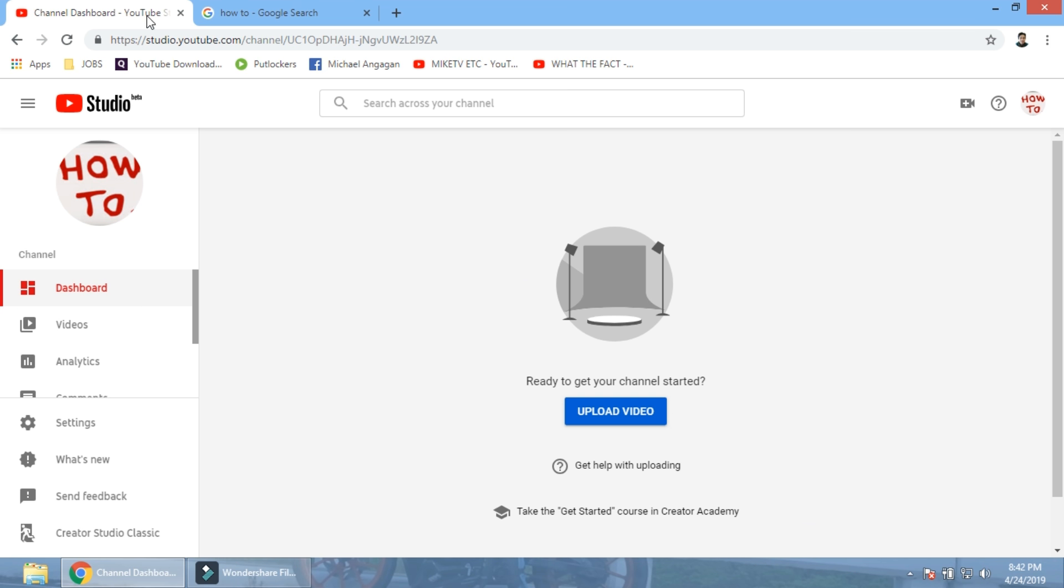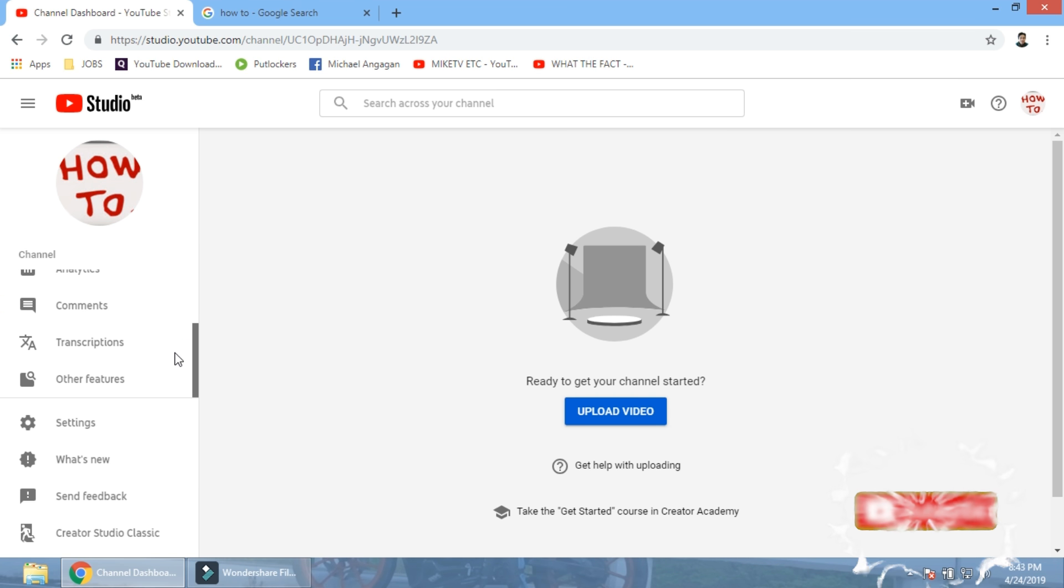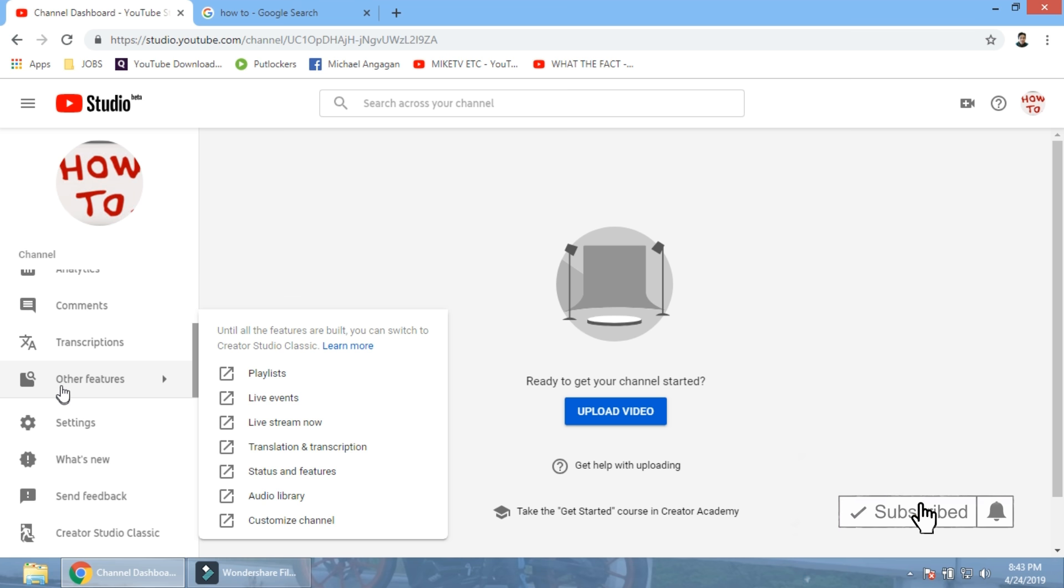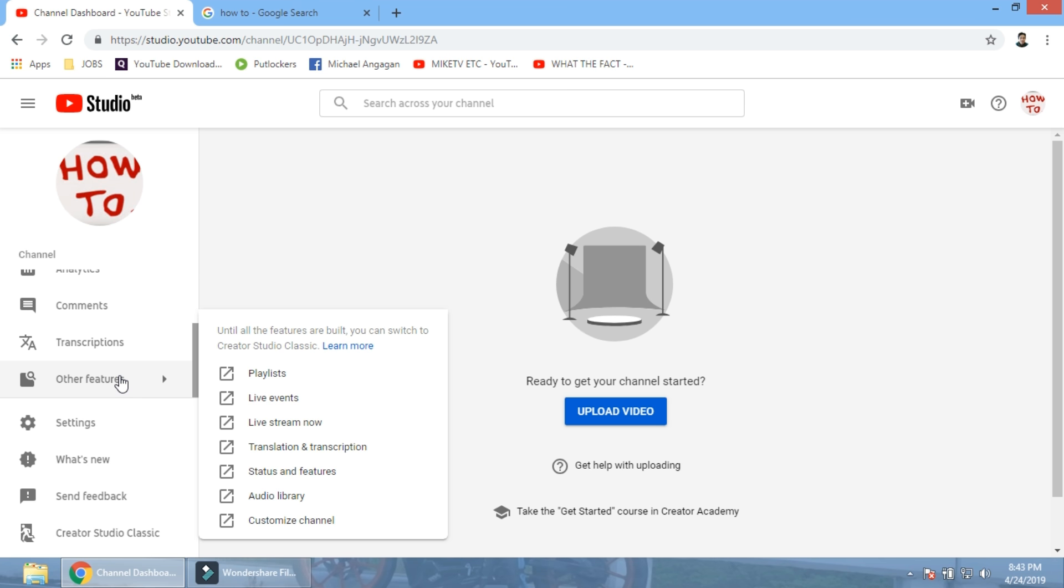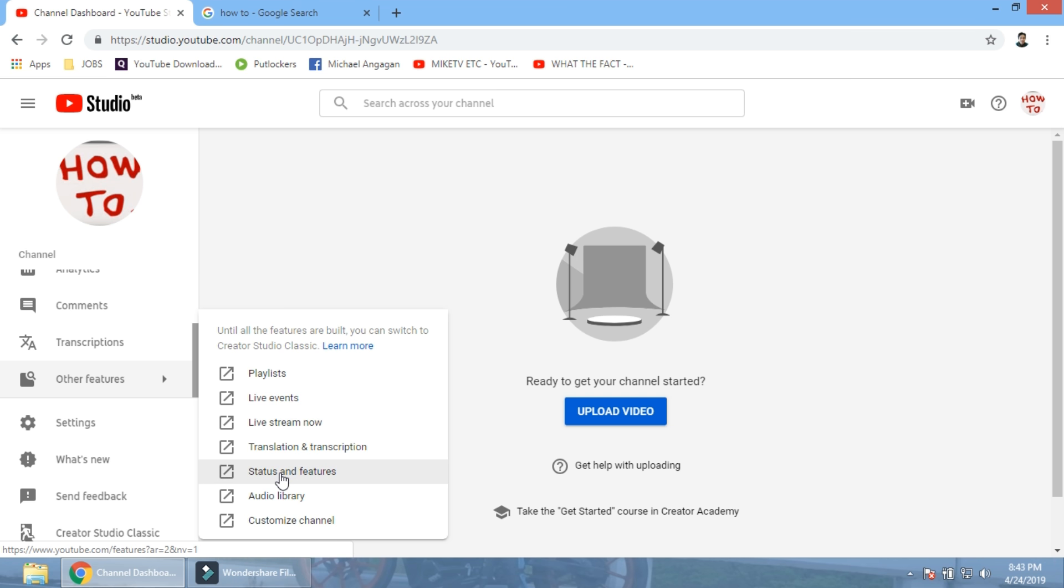So once you're here, take a look on the left panel. Right here, take a look at the mouse pointer. It's right here on this side. Scroll it down a little bit. Go click on other features. Or just hover it actually. You just hover your mouse, it will give you these options here on the right. And then click on status and features.